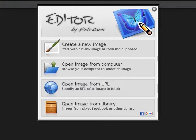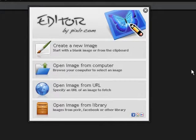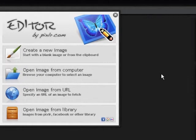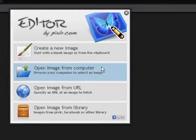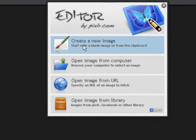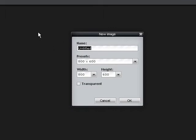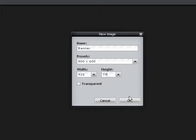I am going to show you how you can design or create a very simple banner using this photo editor online. I'm going to click here, create, and type 'banner' here. I'm going to type the dimensions I'm going to use, which is 928 and 79.